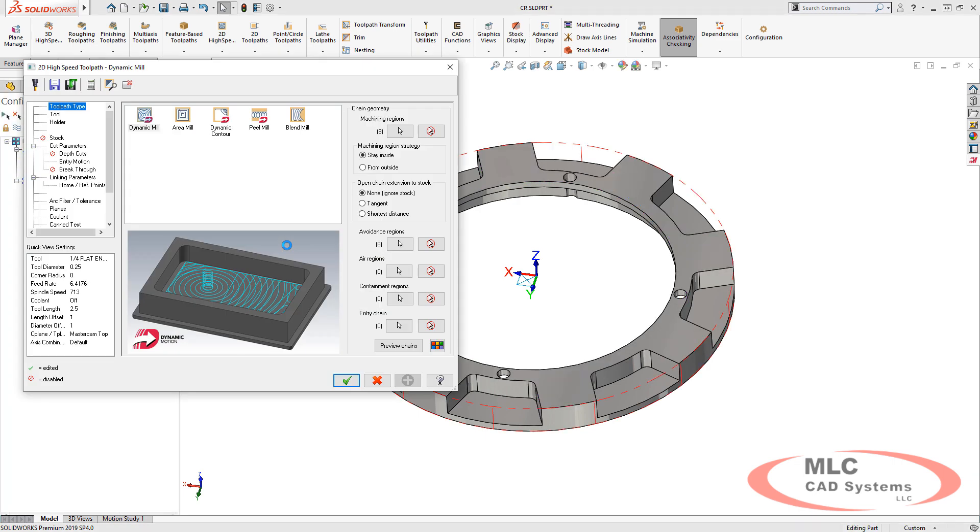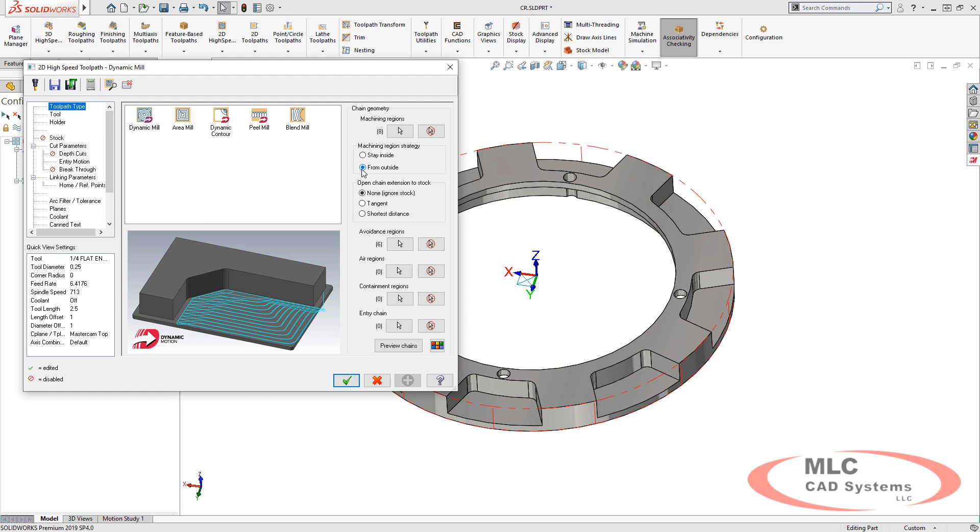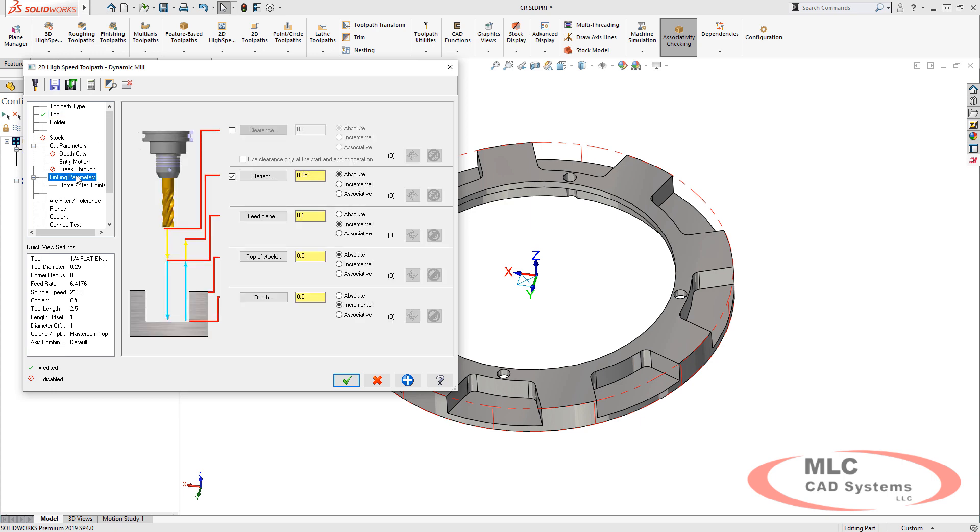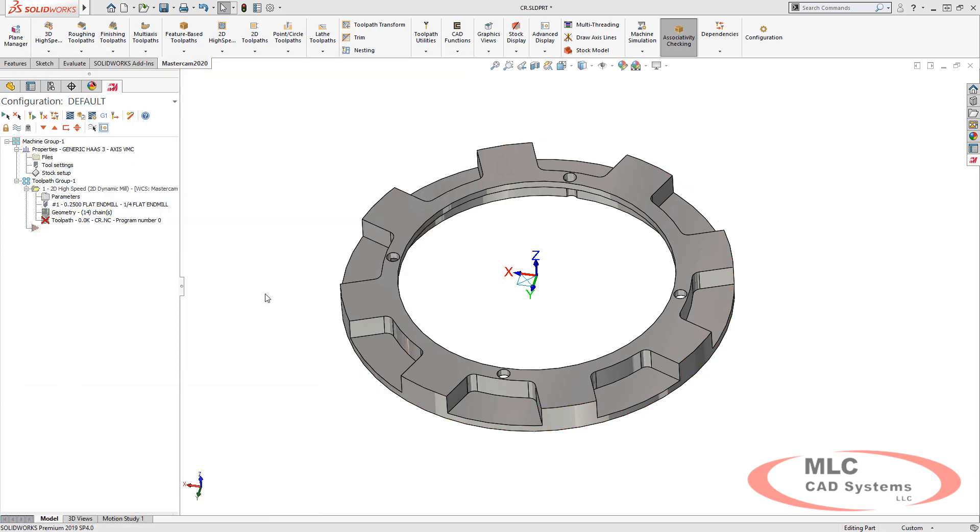We'll use the from outside machining strategy, and all we need to specify is the tool we're going to use. It's a quarter-inch flat end mill, and we'll set our depth to make sure it cuts all the way to the bottom of that pocket.